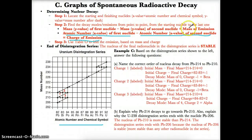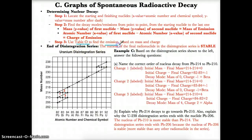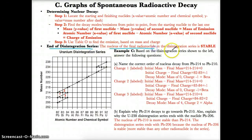Once you find the mass on top and charge on the bottom of the emission, go to Table O to find it. Also remember: at the end of a disintegration series, the nucleus of the final radionuclide is stable, because once you stop decaying, you are stable.